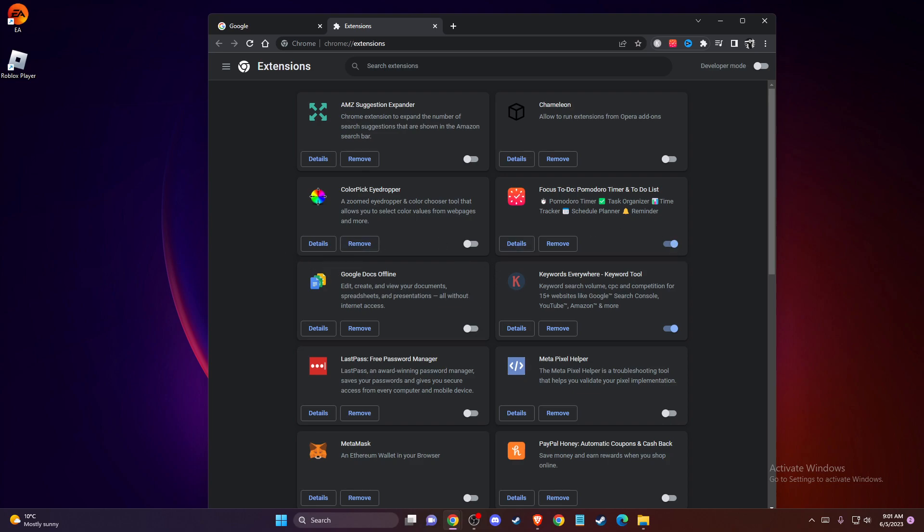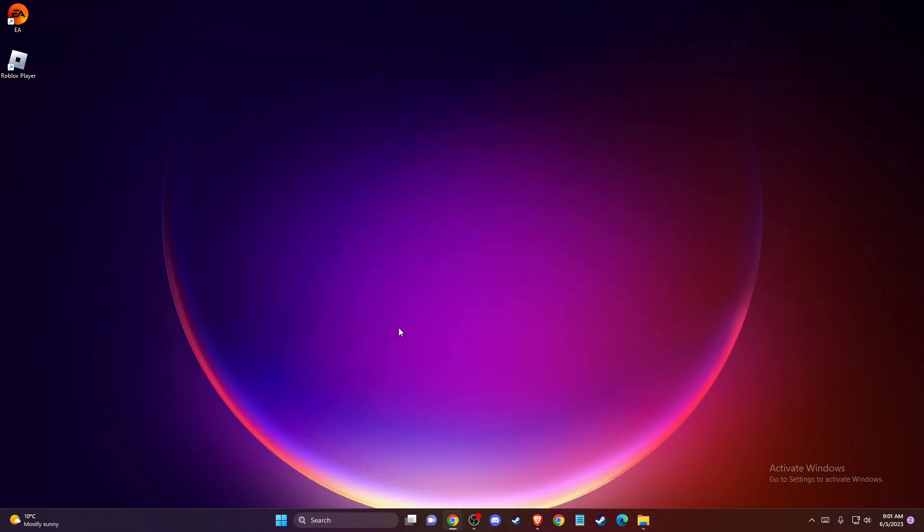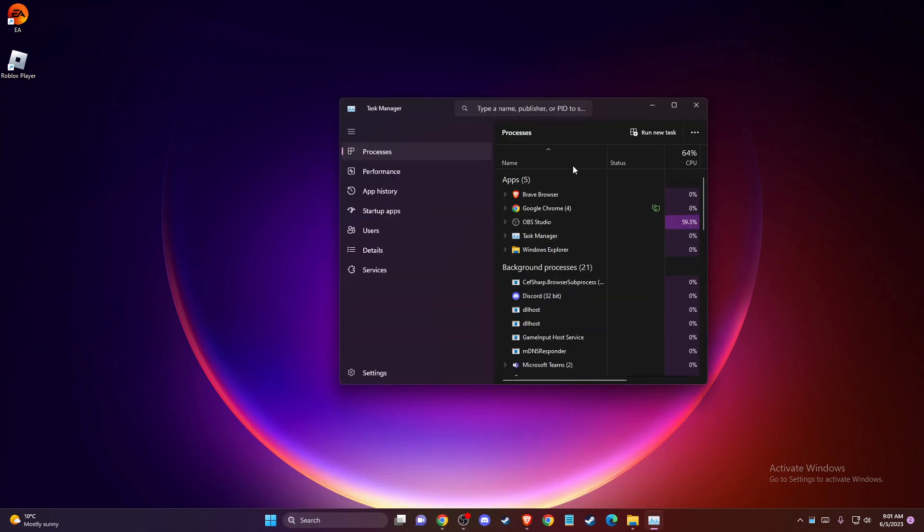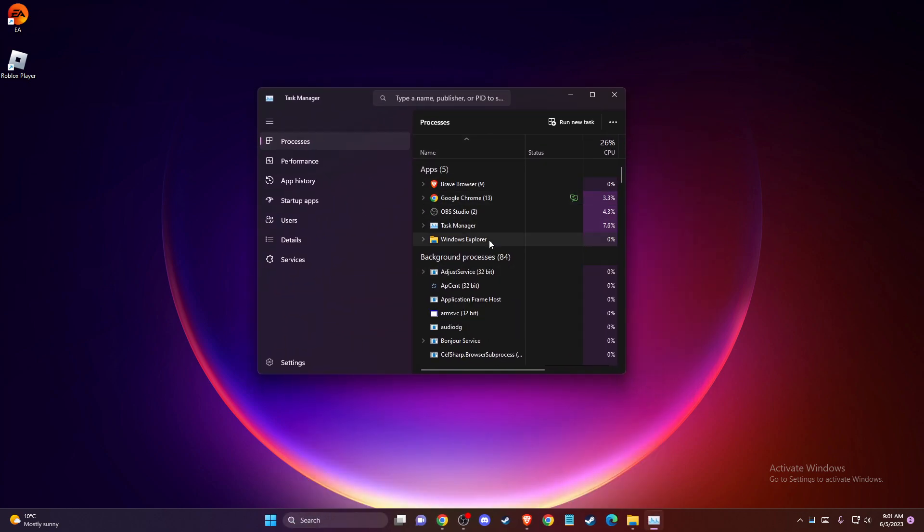If the problem persists and you're using Roblox player on your PC, you need to end resource-intensive programs. Just open up Task Manager and end the tasks.